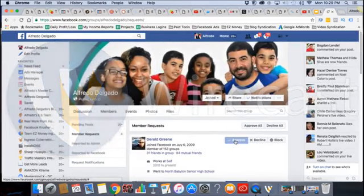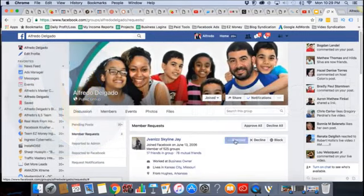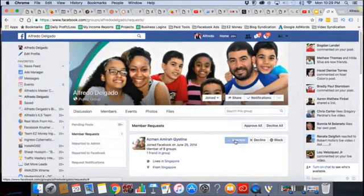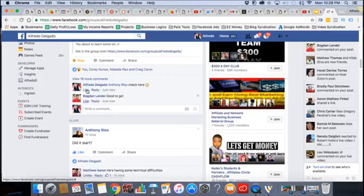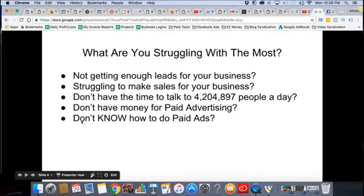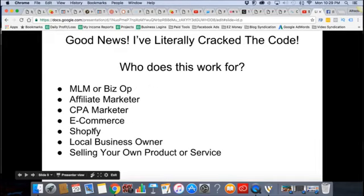All I ask is join the group so we can work together. I just added more people — welcome to the group. And we're going to keep going. So what are you struggling with the most?